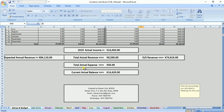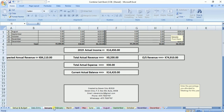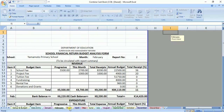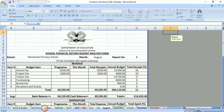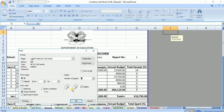Clicking on each of these sheets from January to December, you can see the school financial return budget analysis form. You can print your monthly financial report in each of these sheets — print each one at the end of each month. I think that's all for now. Thank you once again and goodbye.